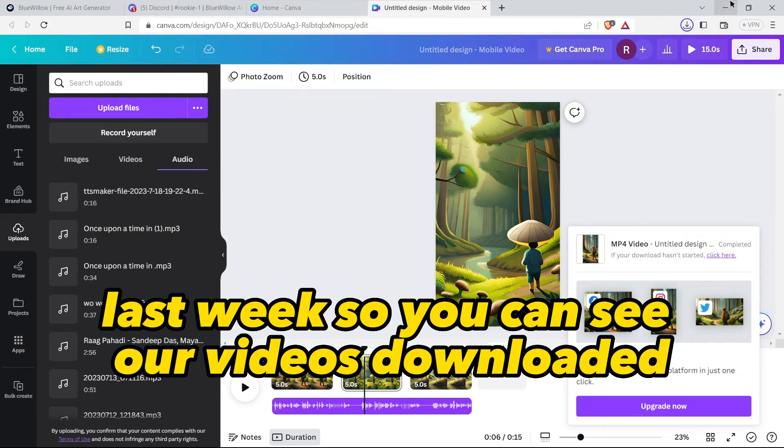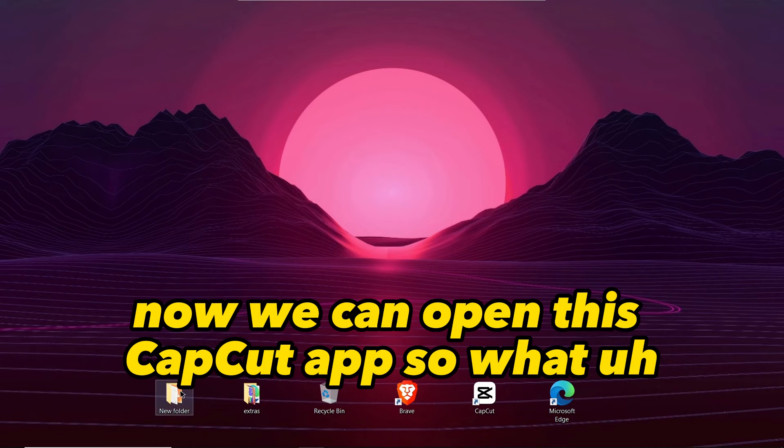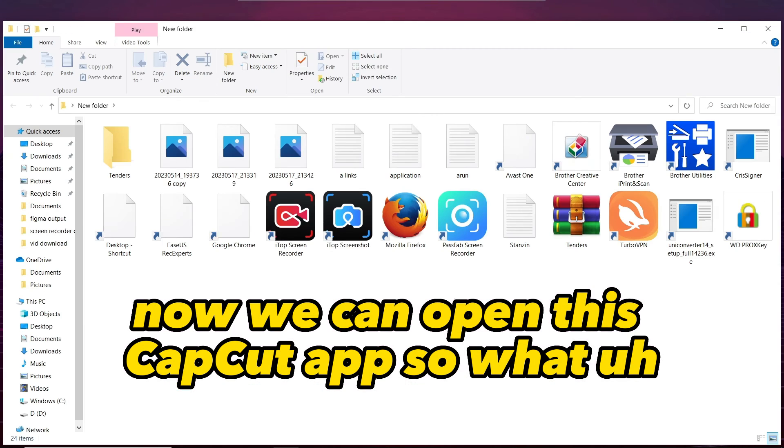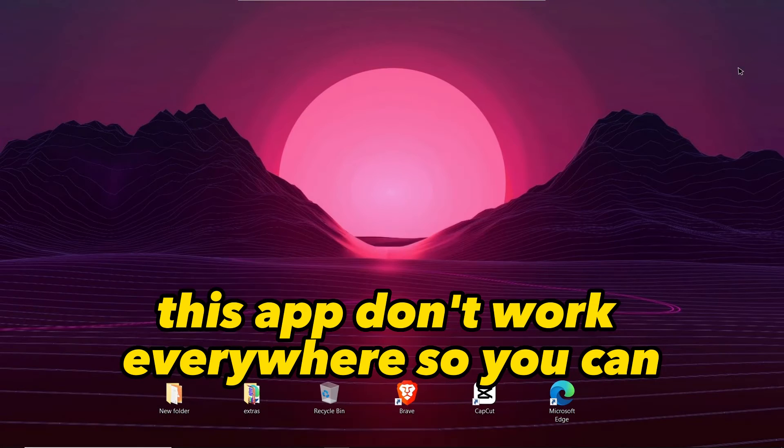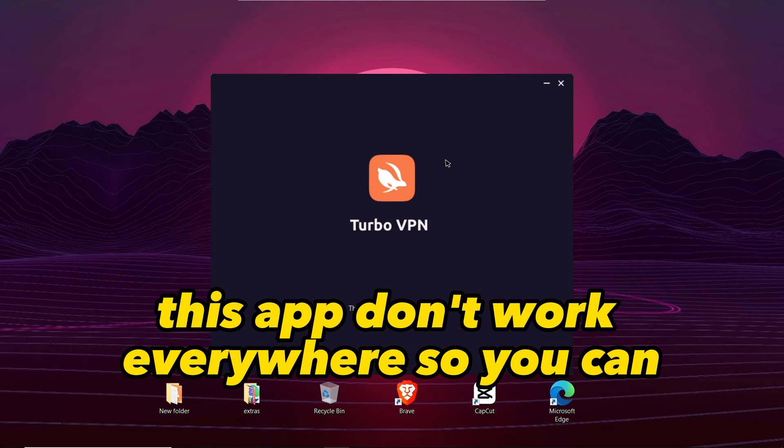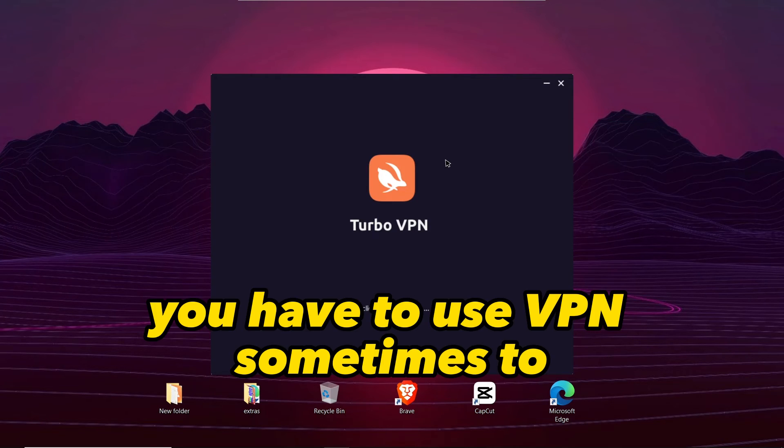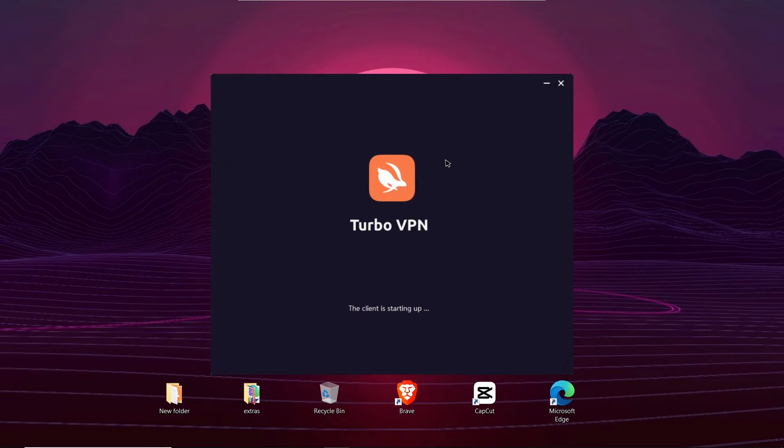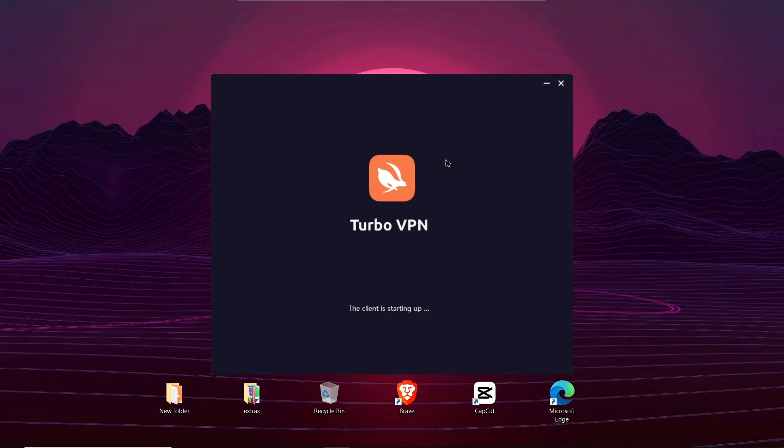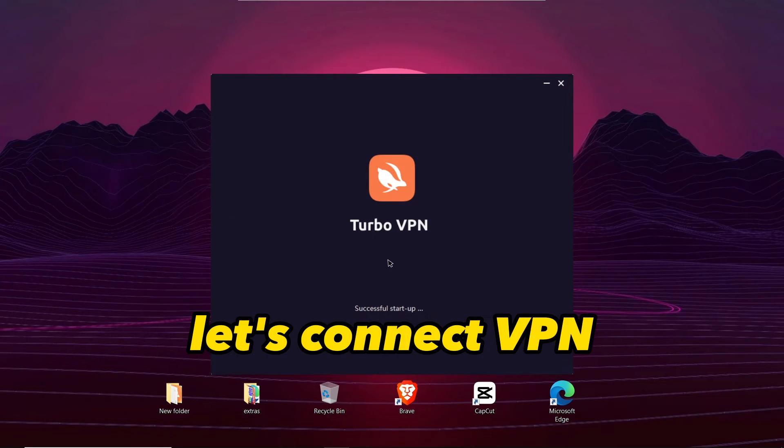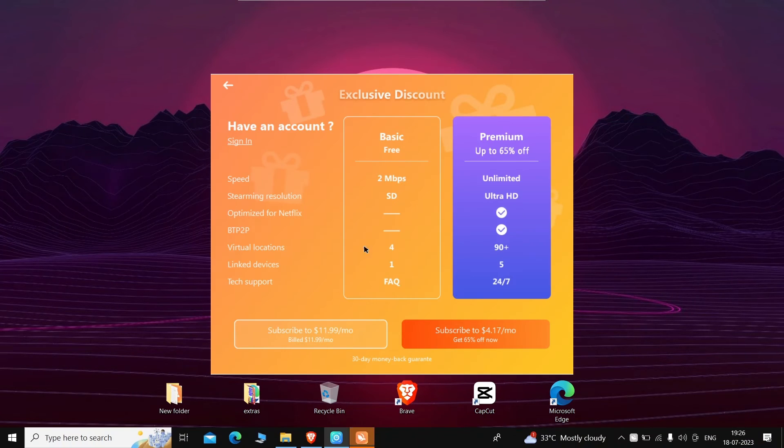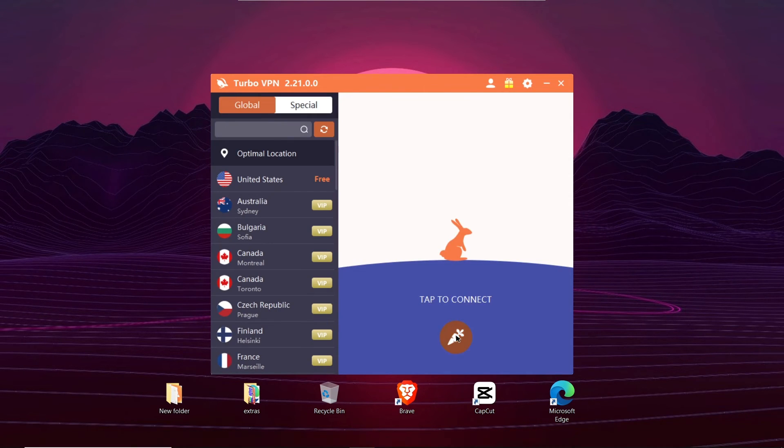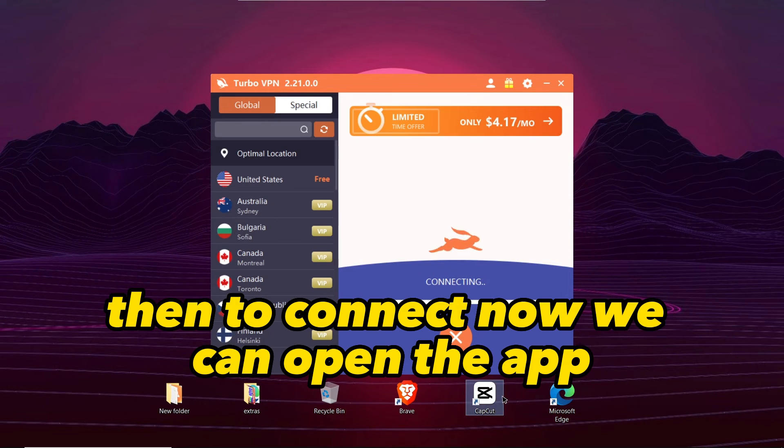It will take some time, let's wait. So you can see our video is downloaded. Now we can open this CapCut app. This app doesn't work everywhere, so you can use VPN sometimes to make its all features work. Let's connect VPN.